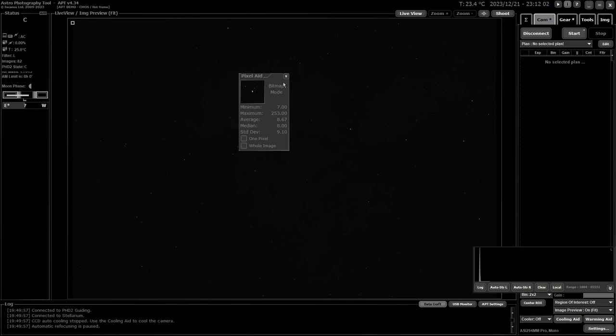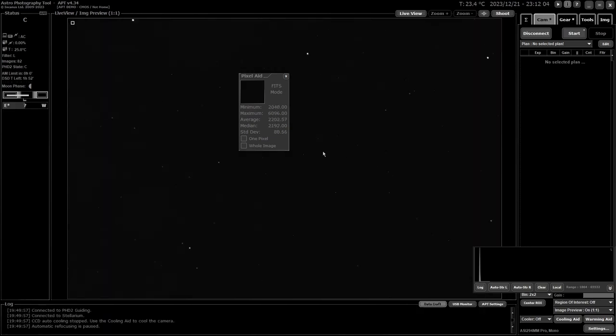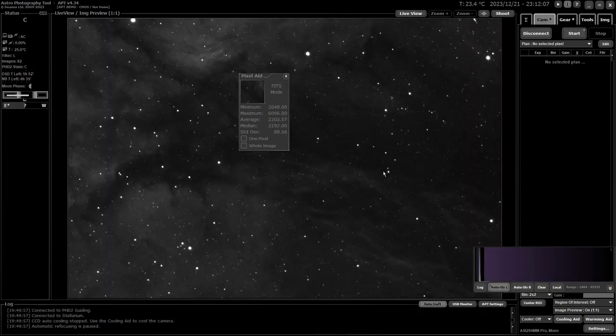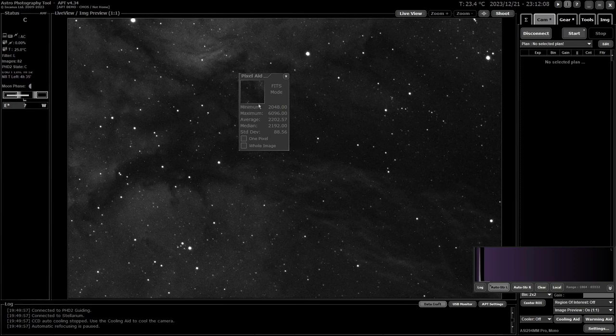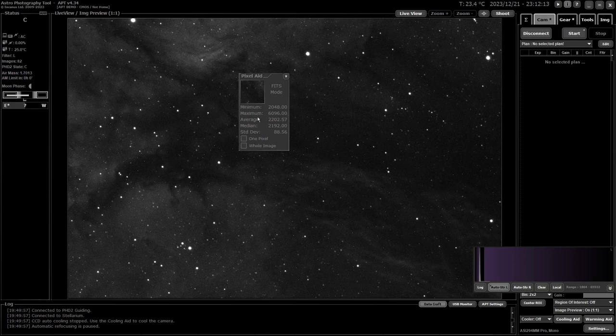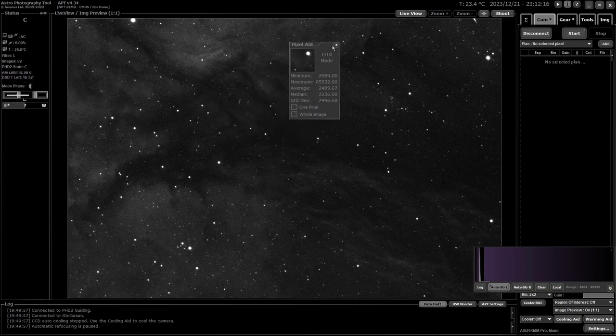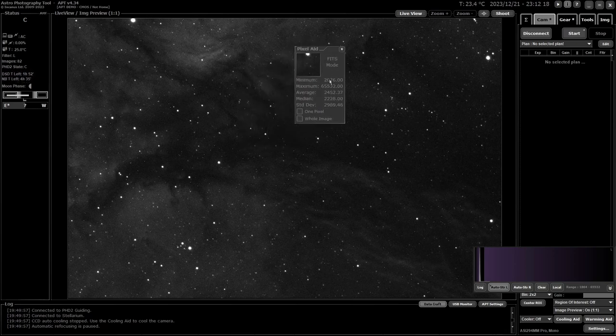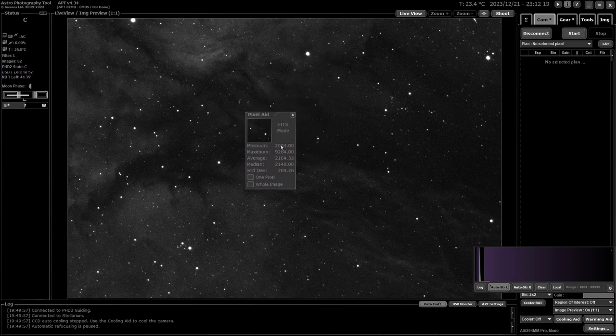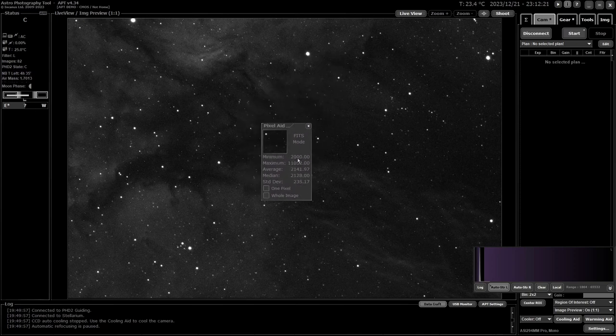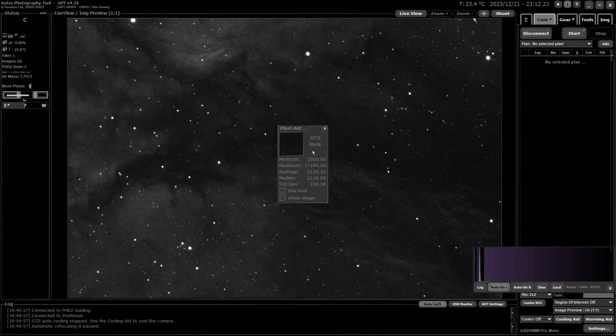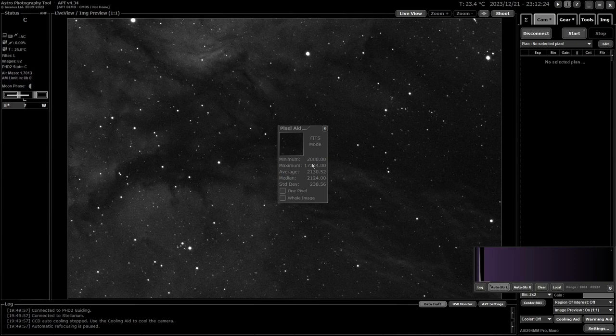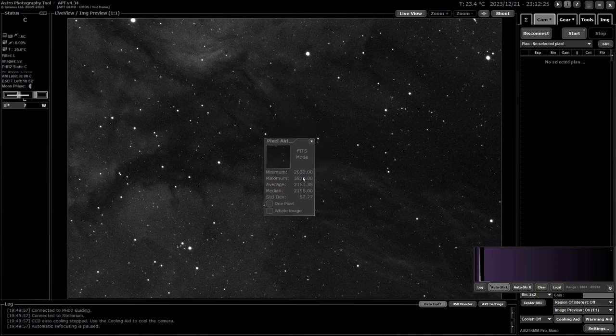That's how it works—there's not much more to it. It gives you ADU values in FITS mode for the image or a section of the image. It's up to you what you use it for. You can see if you're blowing things out or not and just have a look around.